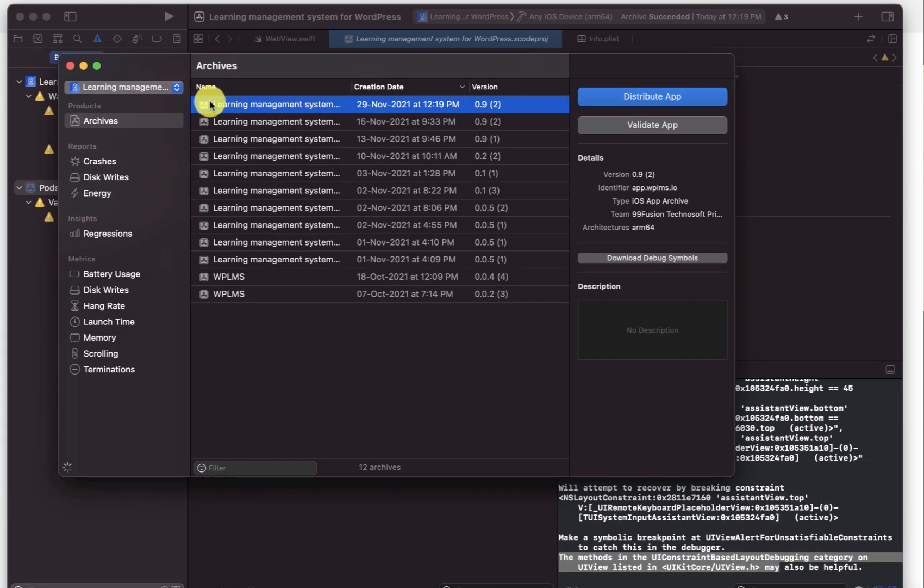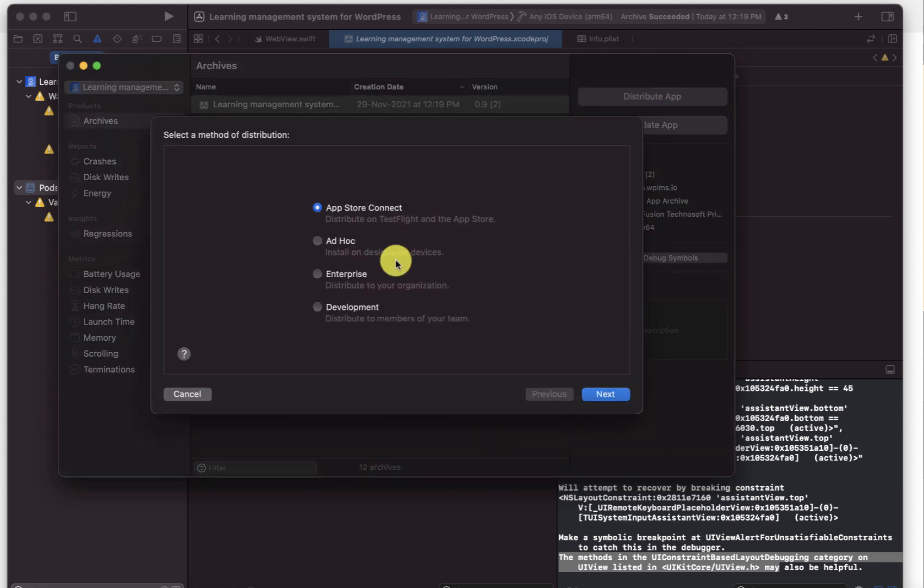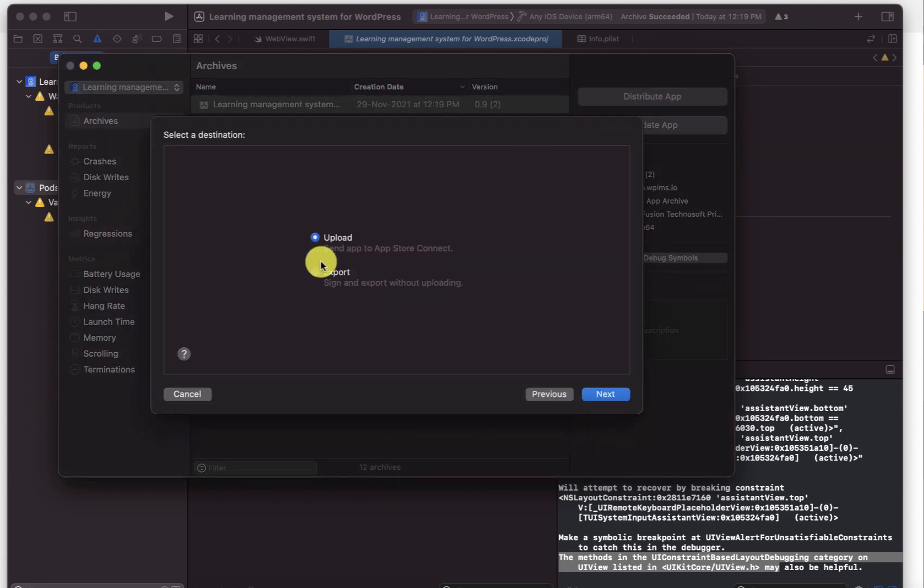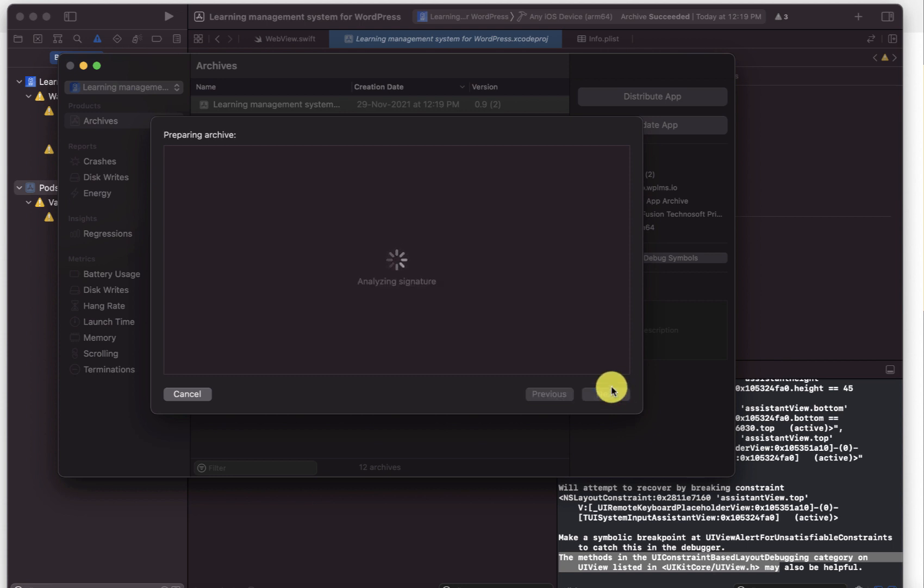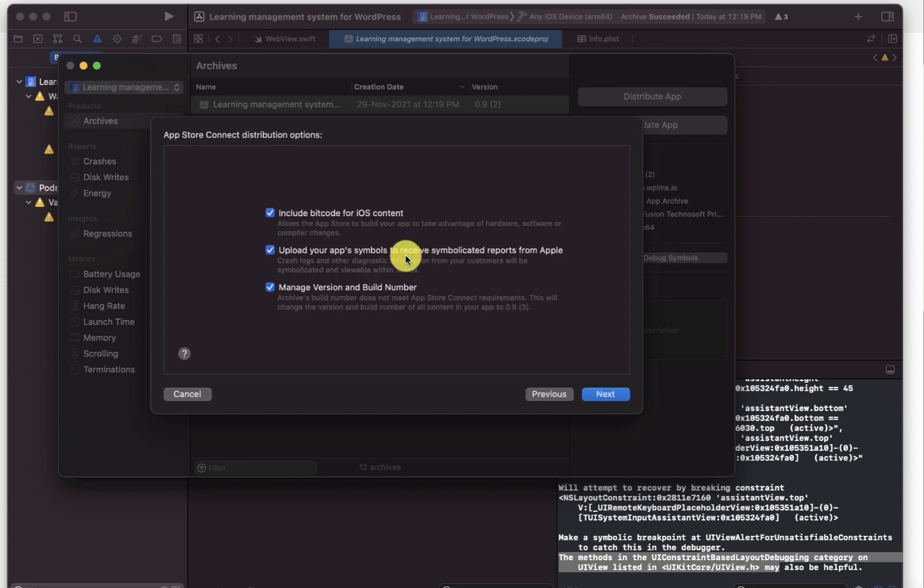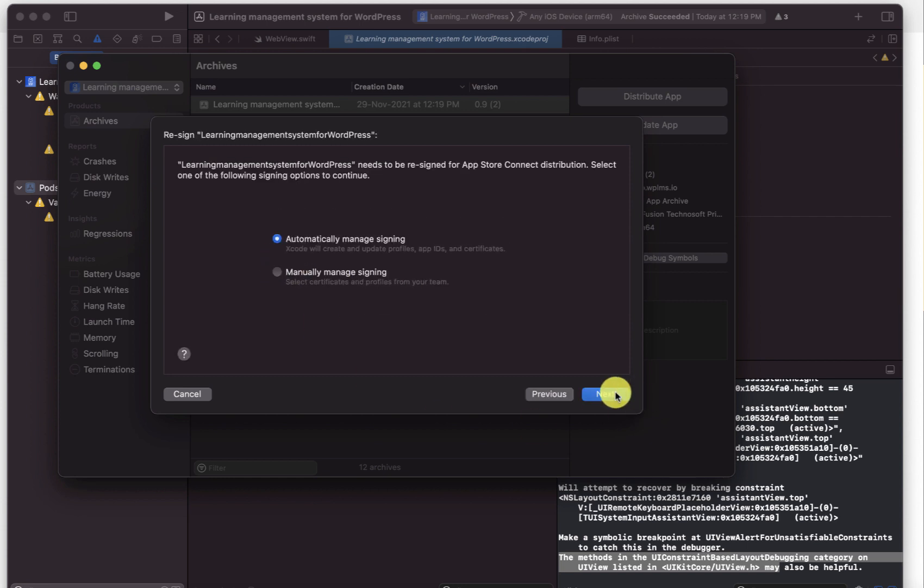Here you will get the app and you can click on distribute app. In the next step it will ask you to upload the app. It will generate a few certificates which you can download and you can simply go ahead and automatically manage signing.